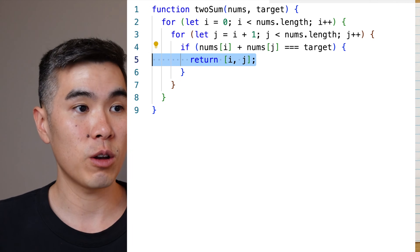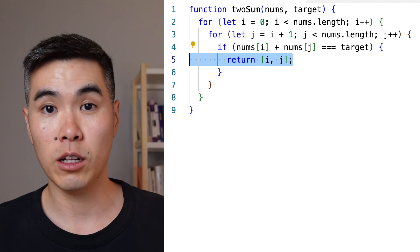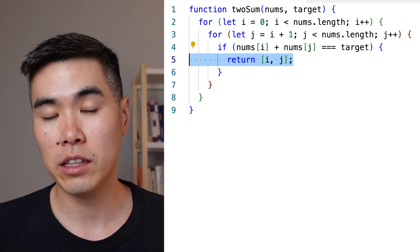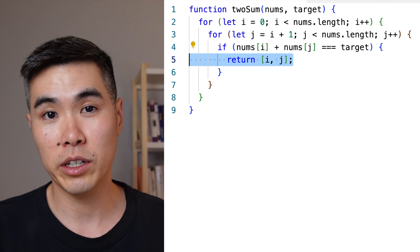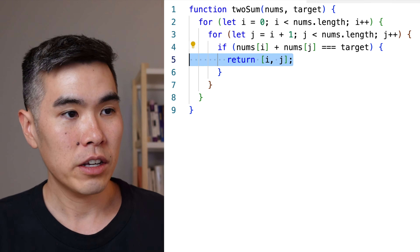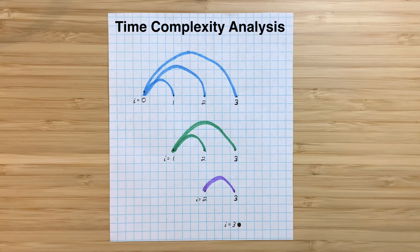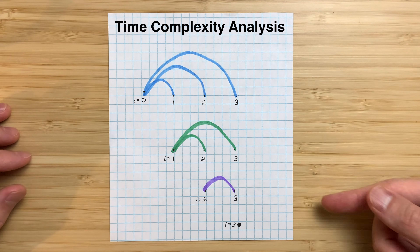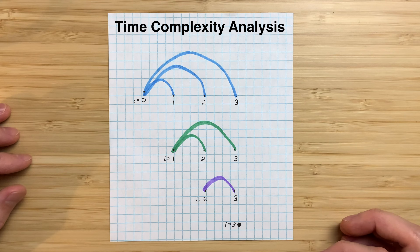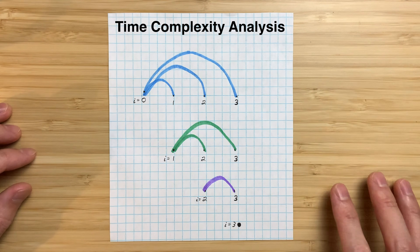Our space complexity is O(1). For time, the outer loop runs n times. A lot of people think the inner loop also runs n times, but that's a really common misconception. The inner loop always runs a different number of times — from the diagram, it runs 3 times, 2 times, 1 time, and then 0 times. So it starts from n minus 1 and goes down to 0.